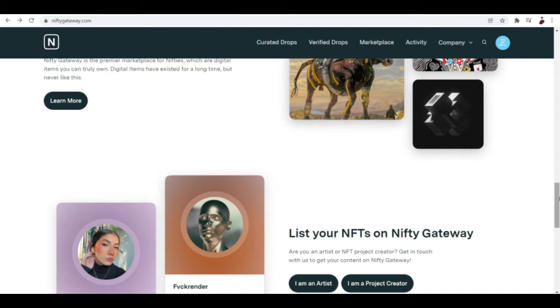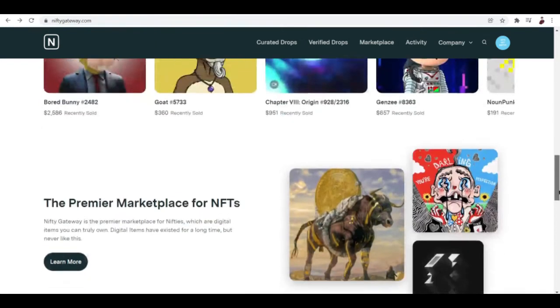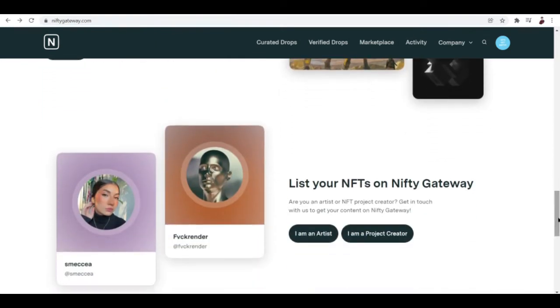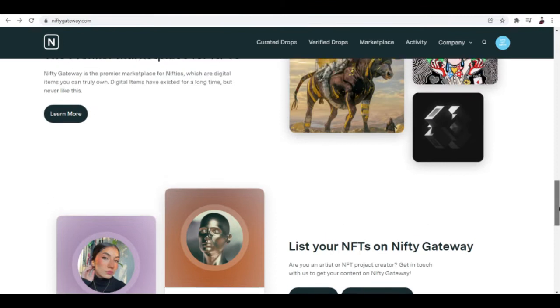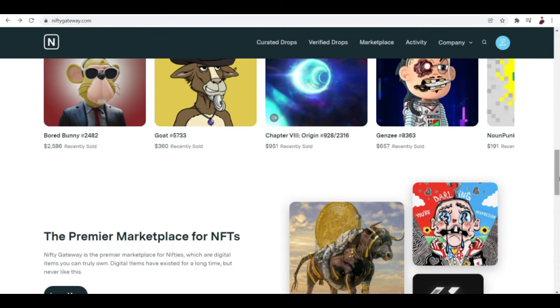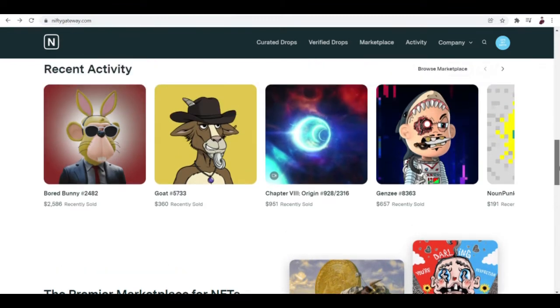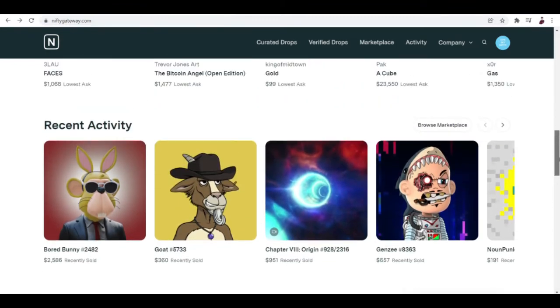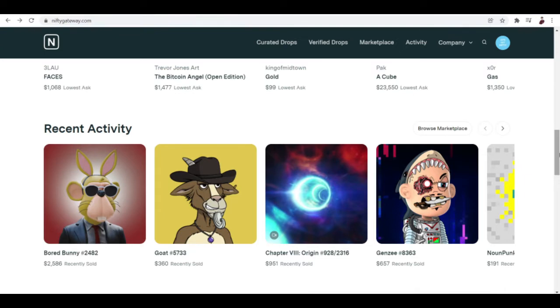It's hard to make your way to be a seller because Nifty Gateway is really particular when it comes to the art that they release. A short description about Nifty Gateway: it's a blockchain-based online marketplace that allows its users to buy or sell NFTs.